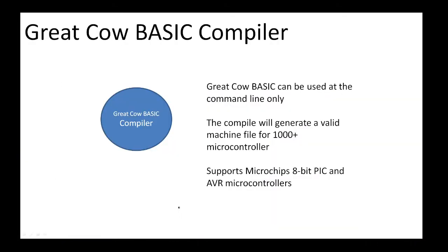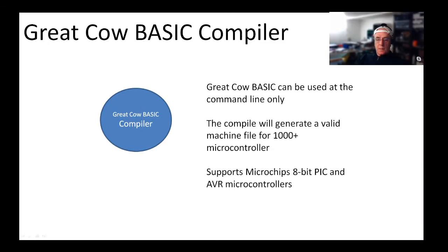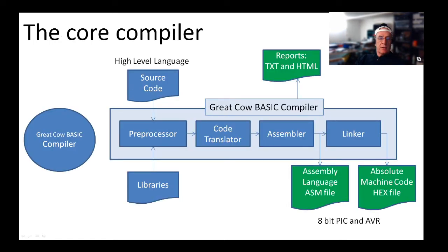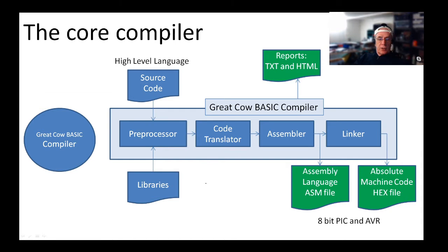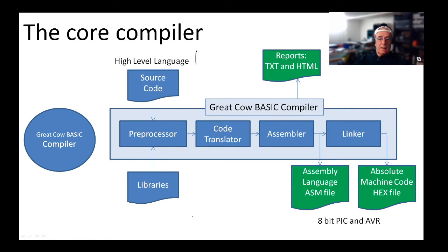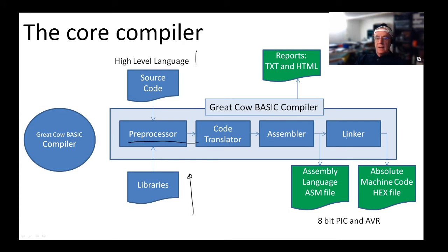It's a utility that can be used at the command line only. It will generate valid machine code for about 1000 chips. It supports Microchip's 8-bit PIC and AVR microcontrollers. It takes your high level language, the source code, imports the libraries that we've been looking at this week, and preprocesses it.